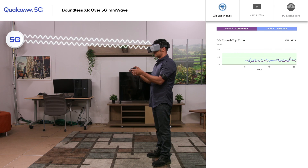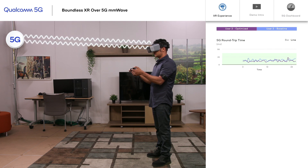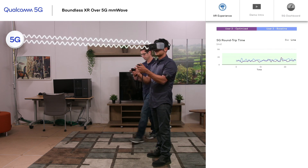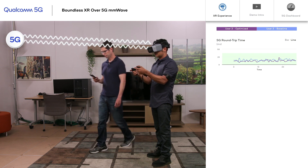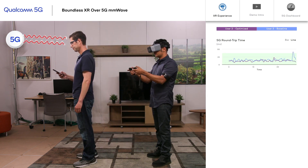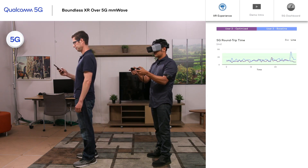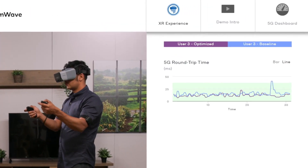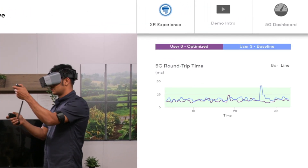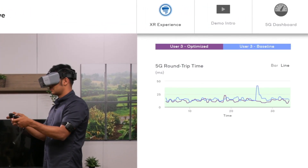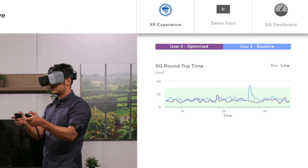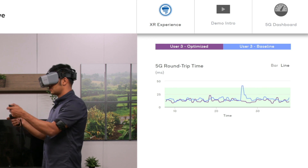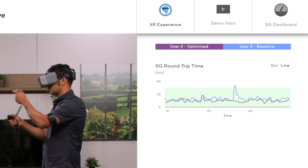In real-life deployments, RF and interference changes are a frequent occurrence, which can cause performance issues and latency spikes. In this example, we see a VR user being blocked from the gNodeB by another user, causing a sudden spike in 5G roundtrip time for the baseline 5G system. Our 5G optimizations help minimize the latency spike, providing a seamless user experience.